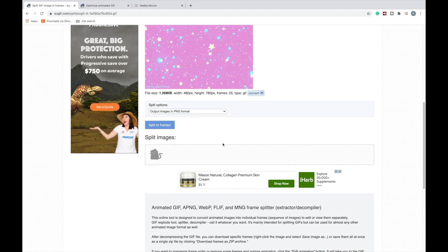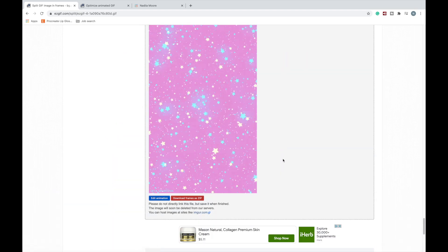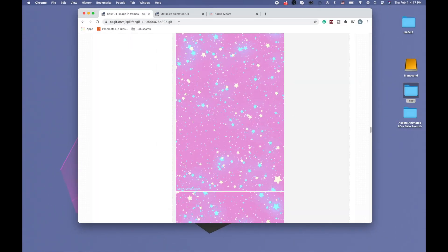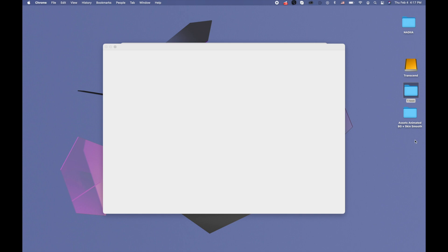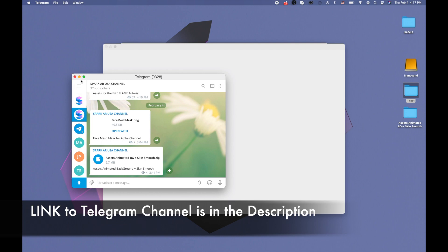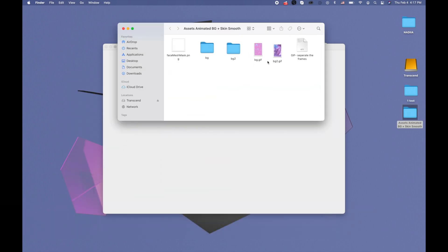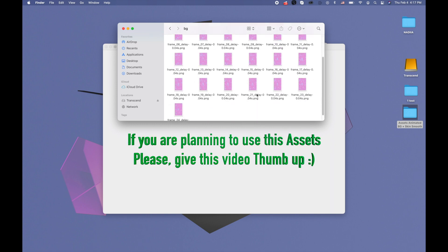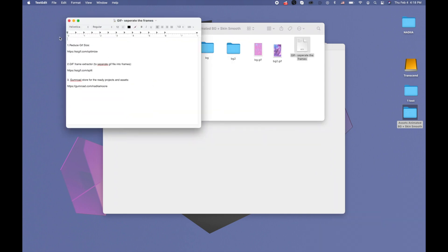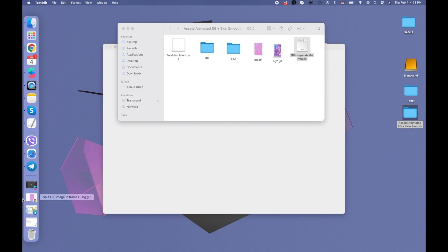After that I download the frames as a zip file and it was ready. I'm going to give you a link to these two files and also to my Gumroad — those links will be in my Telegram channel in the folder 'assets, animated background and skin smooth'. In that channel you can download this folder, and in that folder you'll get those two GIFs and the frames, plus links to those websites I used, so if you want to pick some other background you can do it yourself. The link to the Telegram is in the description.